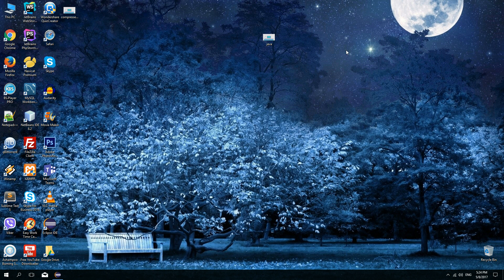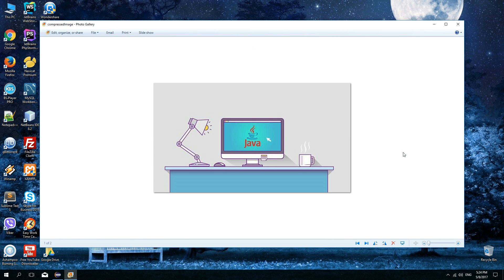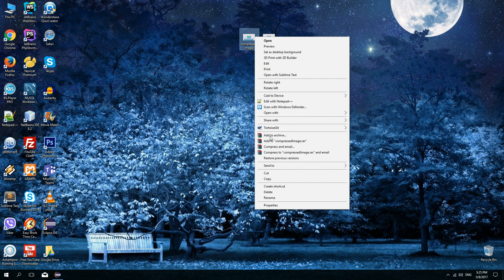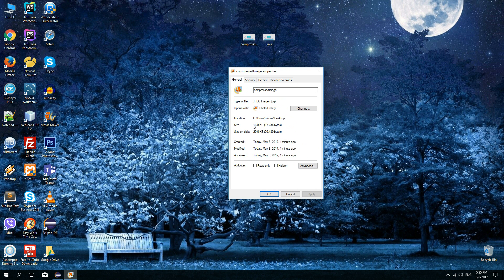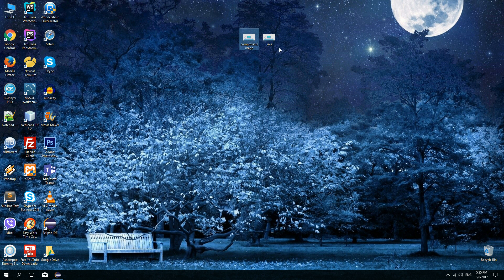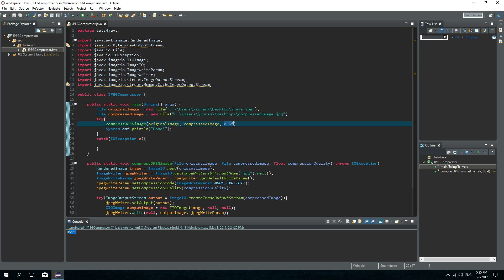Let's see if the new image was created — and here it is. This is the compressed image. If I slide, this is the original image and this is the compressed one, so you can see the difference in quality. Now let's check the size: it is 16.8 kilobytes, or 17,224 bytes — almost two times smaller than the original, because we used 50% quality.